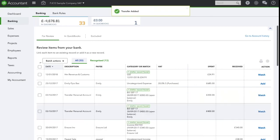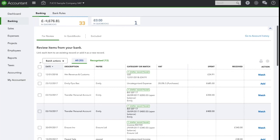You may want to consider setting up bank rules for these transactions and you can learn how to do this by visiting our bank rules video on our YouTube channel.